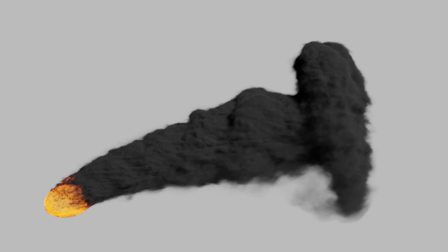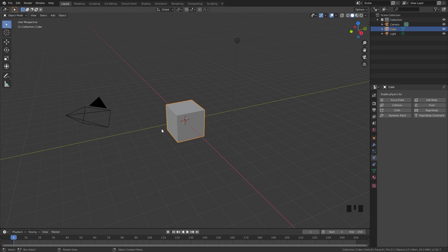If you haven't already, make sure you download the latest version of Blender, Blender 2.82, so you can follow along with this video.